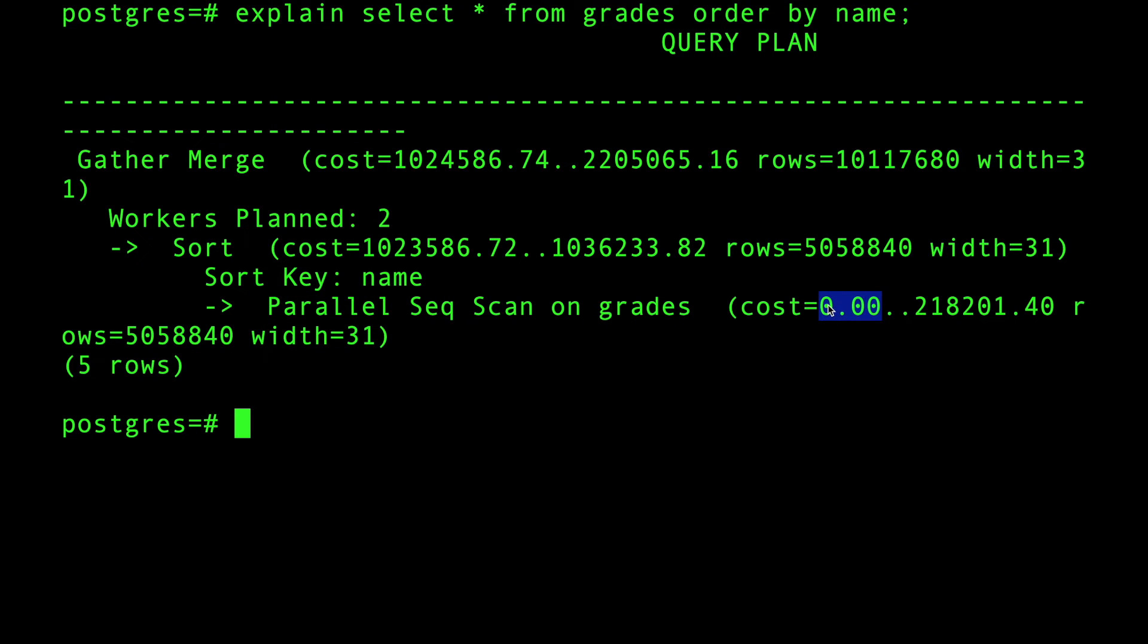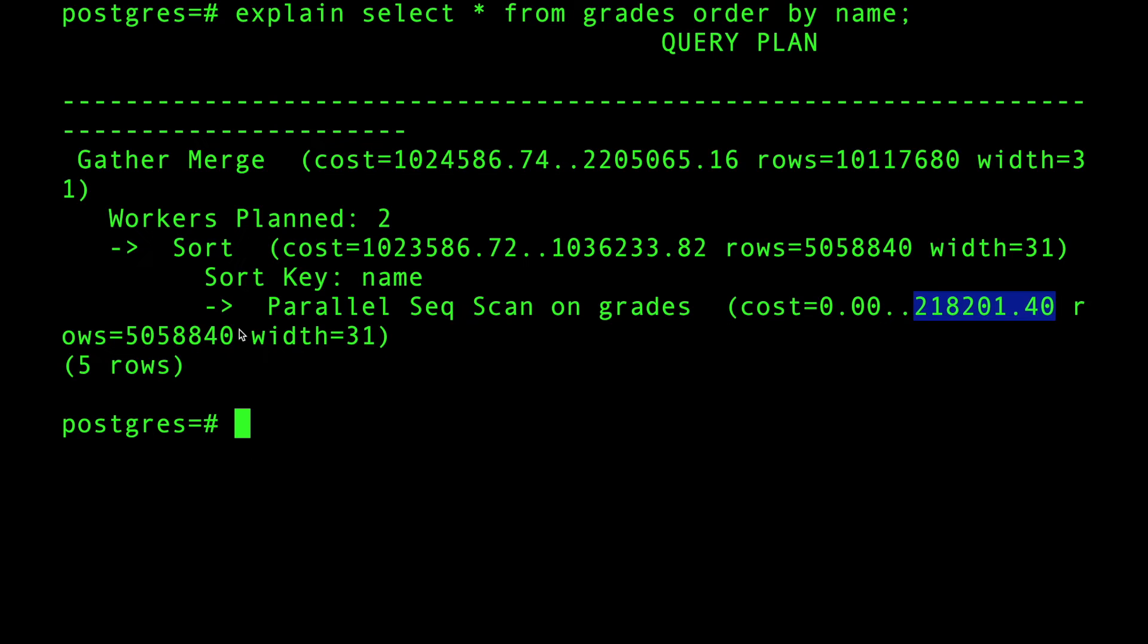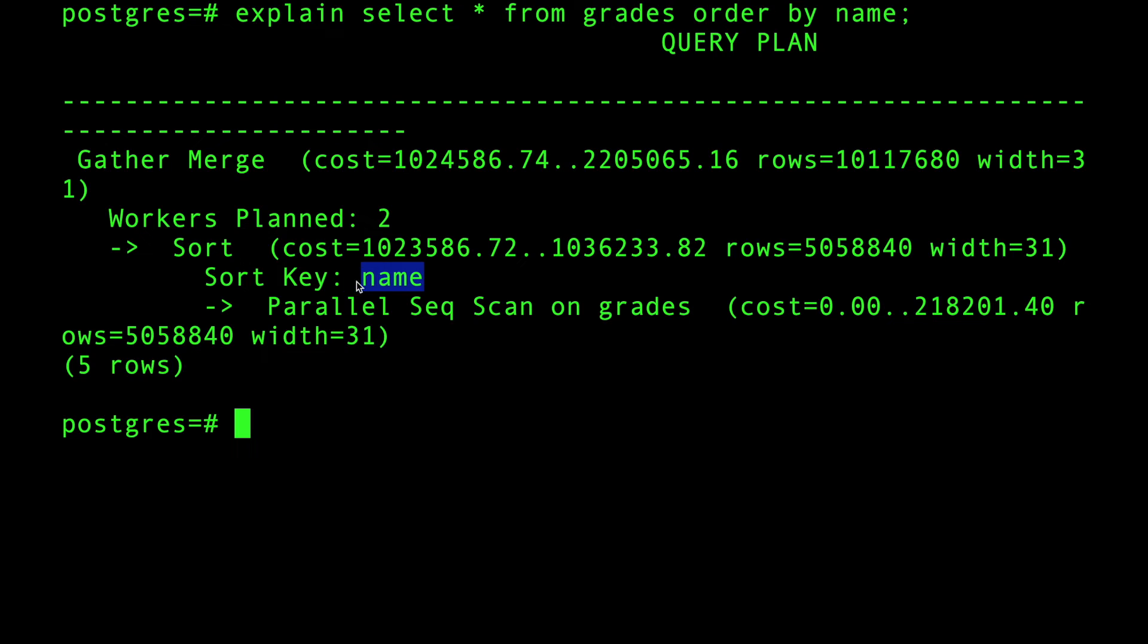This is how much time we're gonna take. So it's estimating that it's gonna take me 200 seconds, 218 seconds. This is the number of rows that we're gonna get back. Got it. All right, now we're gonna sort on the name.